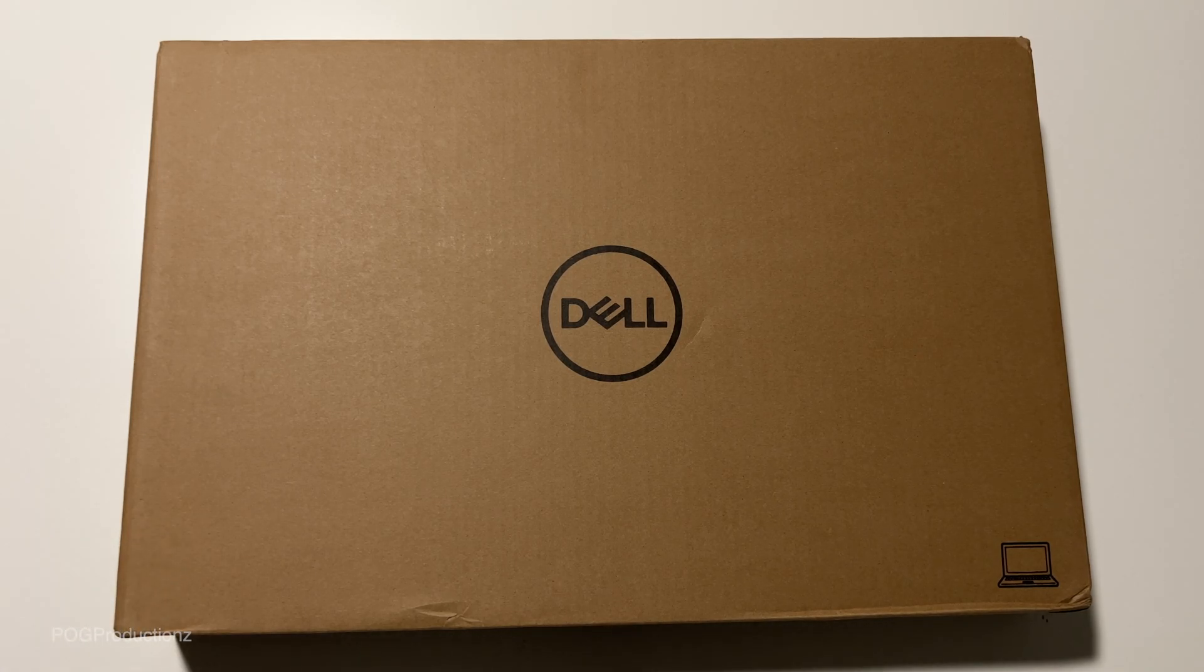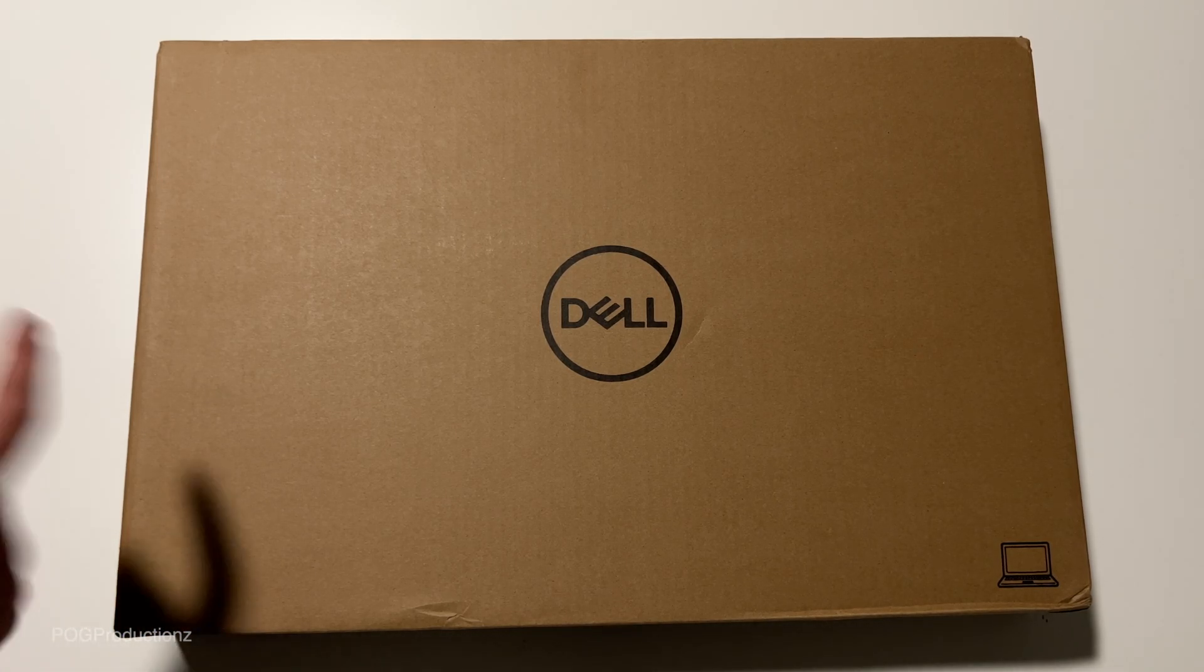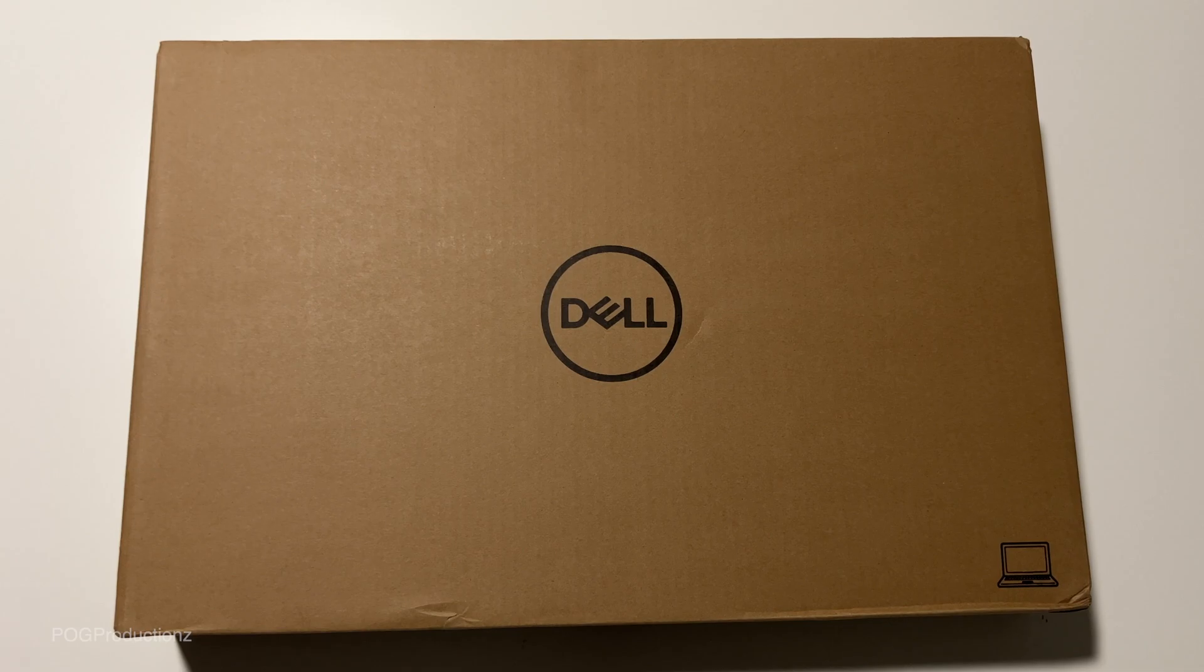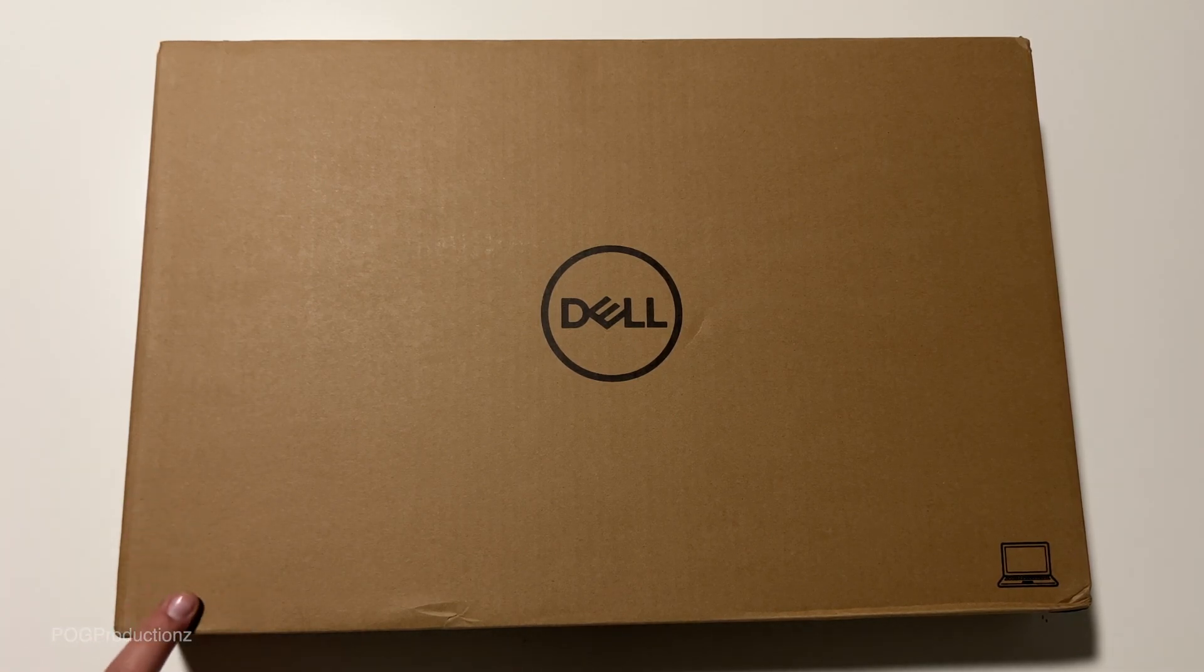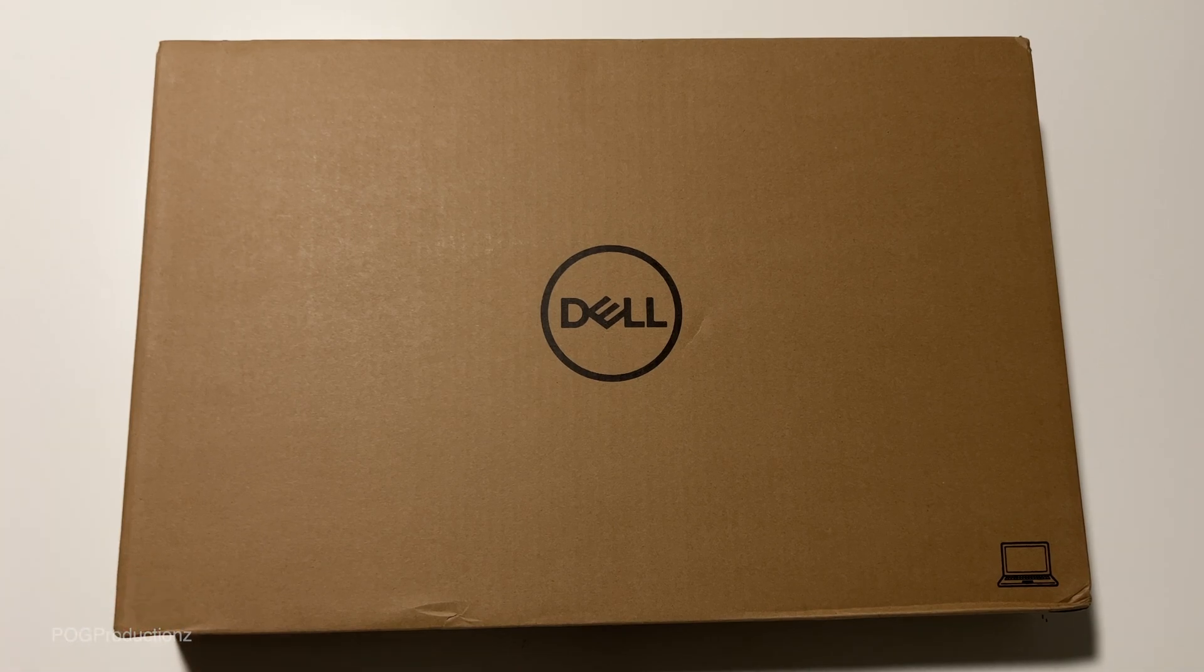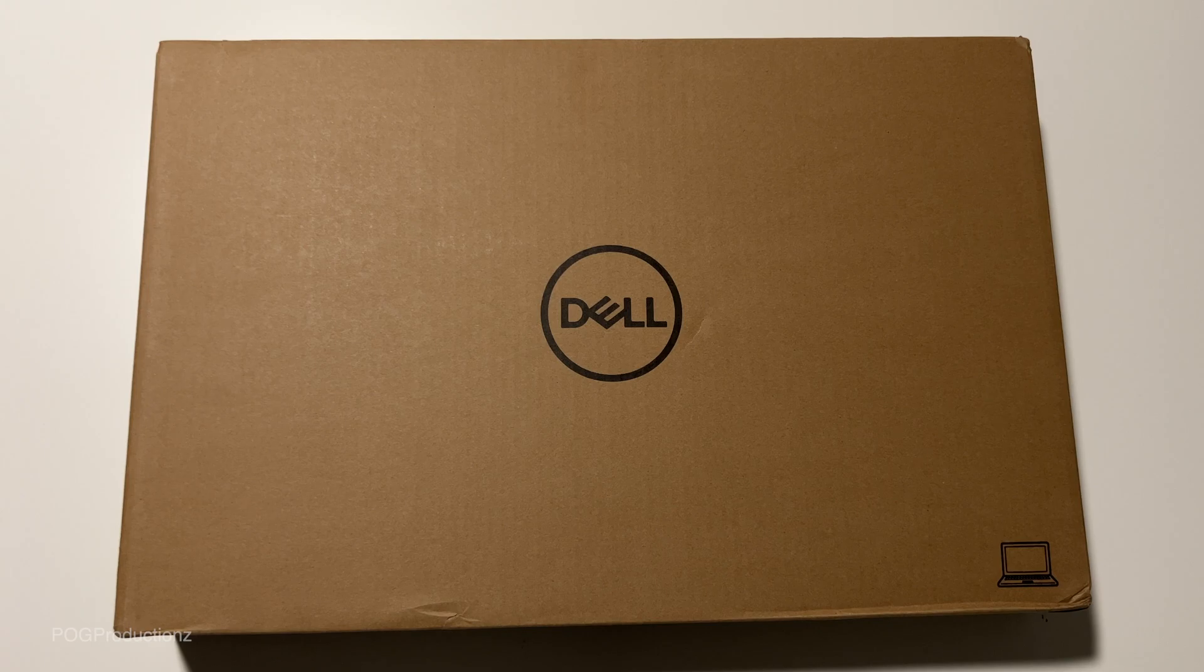This is a very powerful Dell laptop, the Inspiron 16 Plus, model 7610, in the mist blue color. It has a 16-inch 3K display with a resolution of 3072 by 1920.